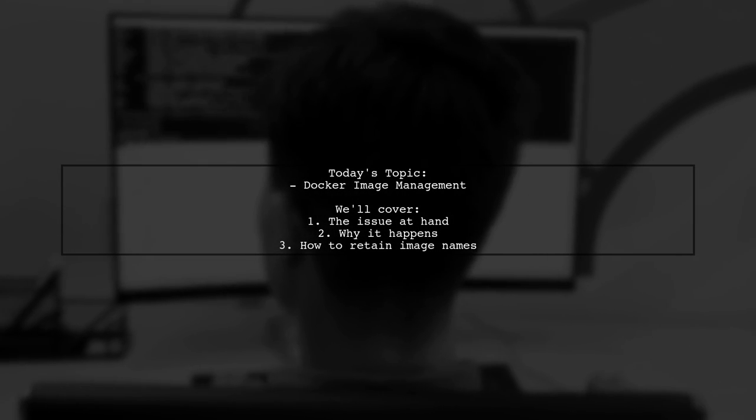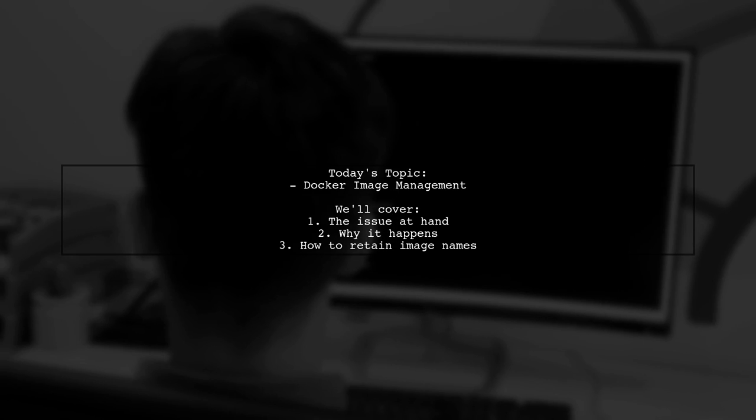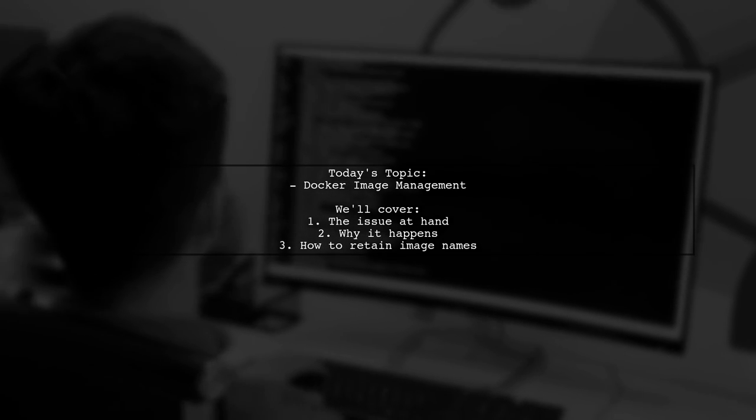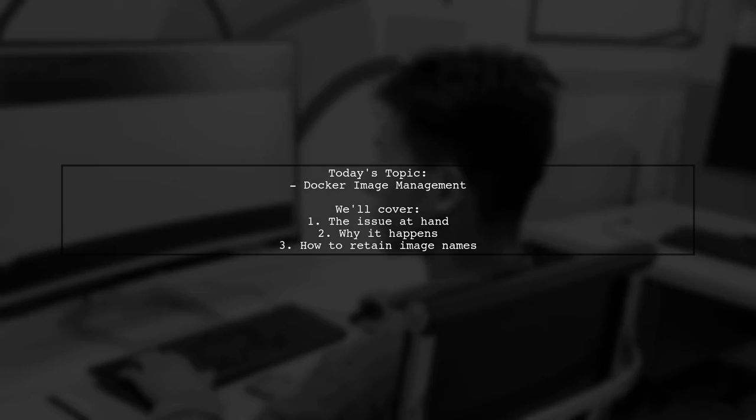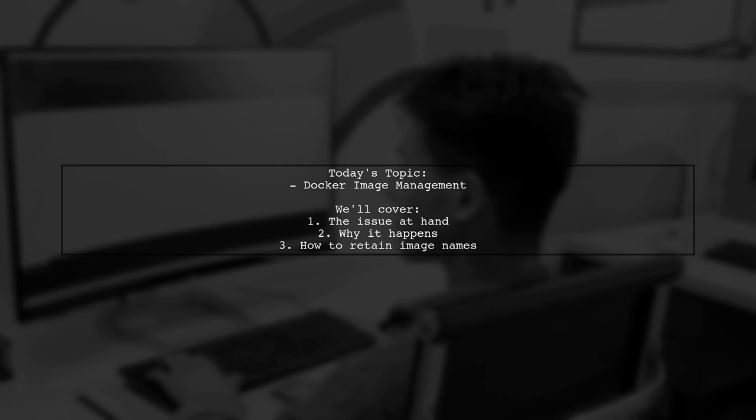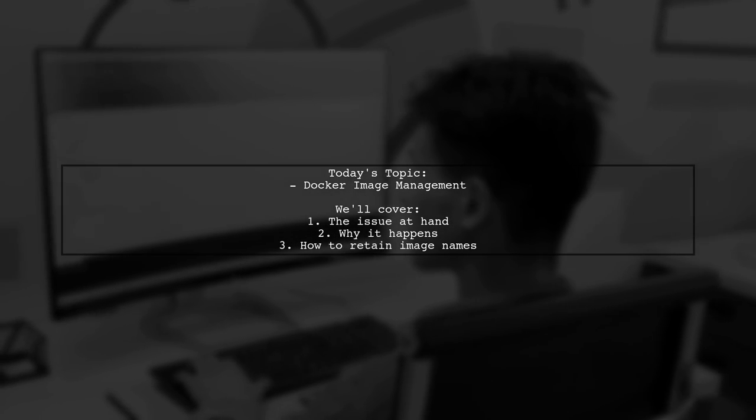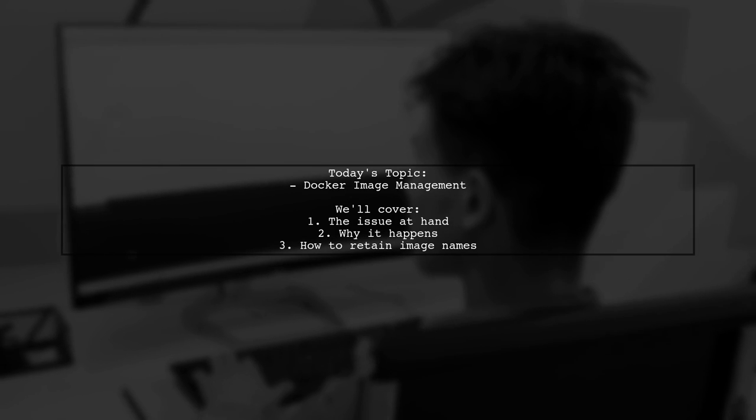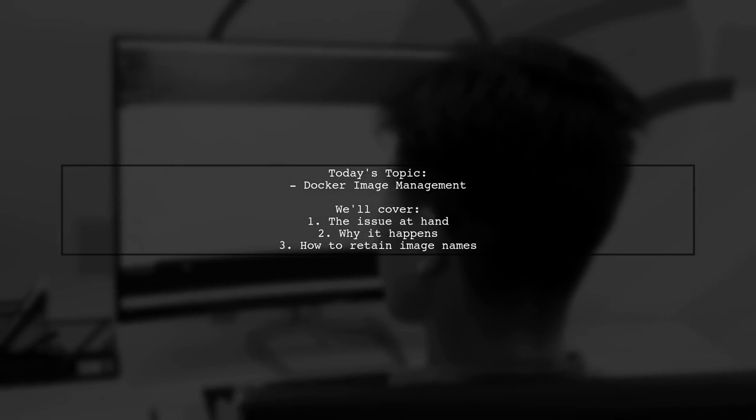However, upon loading the image back with Docker load, they noticed something strange. The image has lost its repository and tag information. Why does this happen and how can they retain the original image name? Let's explore this together.